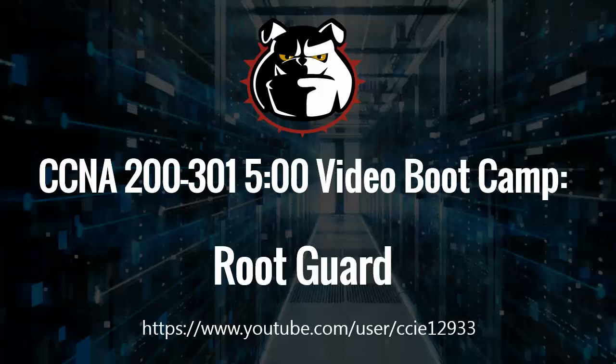Hey Bulldogs, Chris Bryant here. Thanks for joining me for today's CCNA 5-Minute Video Boot Camp on RootGuard.